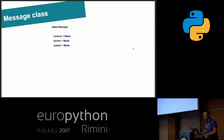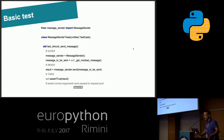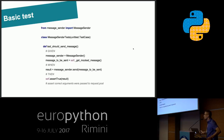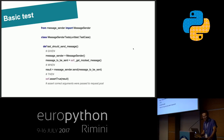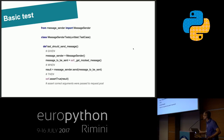This is the implementation of the message class. It is very simple — it has only three fields: receiver, sender, and subject. And this is an example of our unit test which we will extend during the whole presentation. As you can see, first we create a MessageSender object, then we get a fake message — we'll talk in a moment about how we can get it. Next we try to send it, and then we make some assertions for the result.